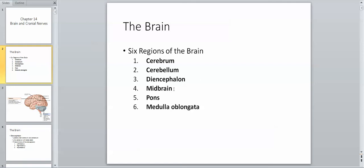We have the midbrain, and we have something called the pons, and the medulla oblongata. The midbrain, pons, and medulla oblongata taken together are called the brainstem, and as the name implies, these resemble a stalk or a stem that comes down from the diencephalon.